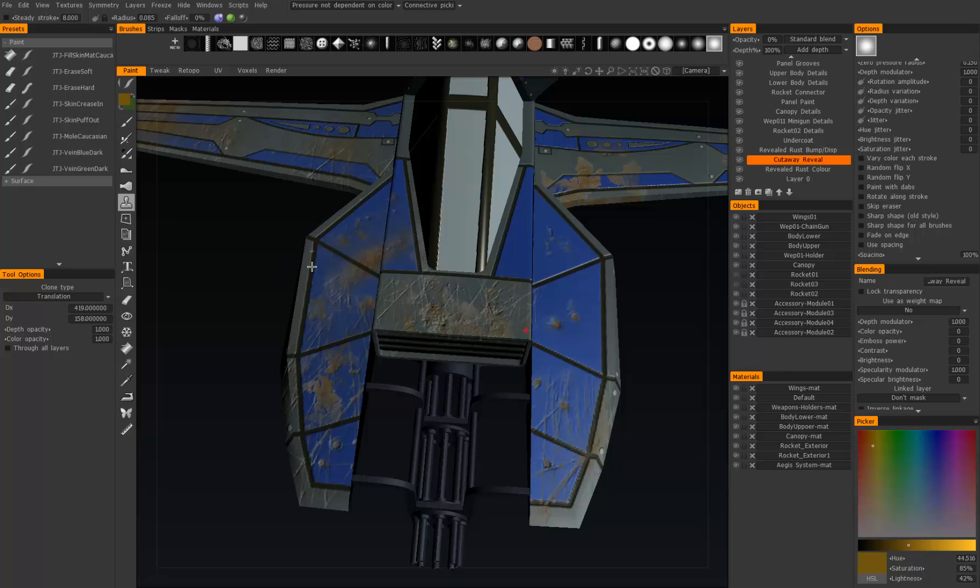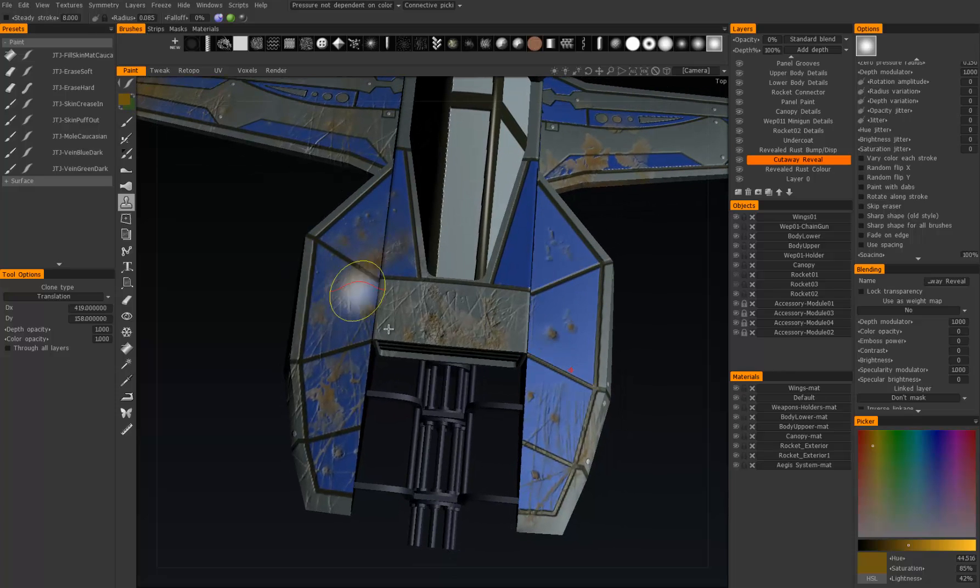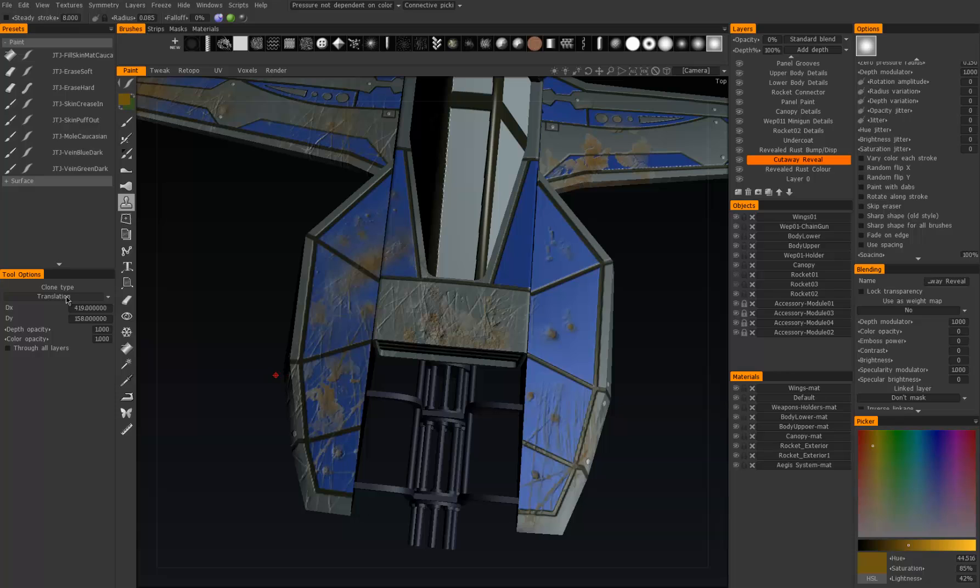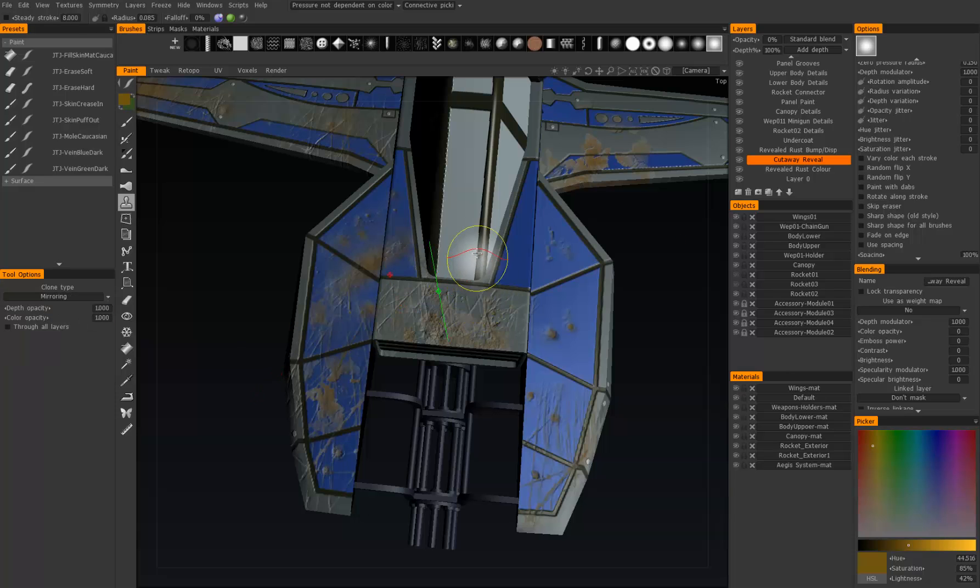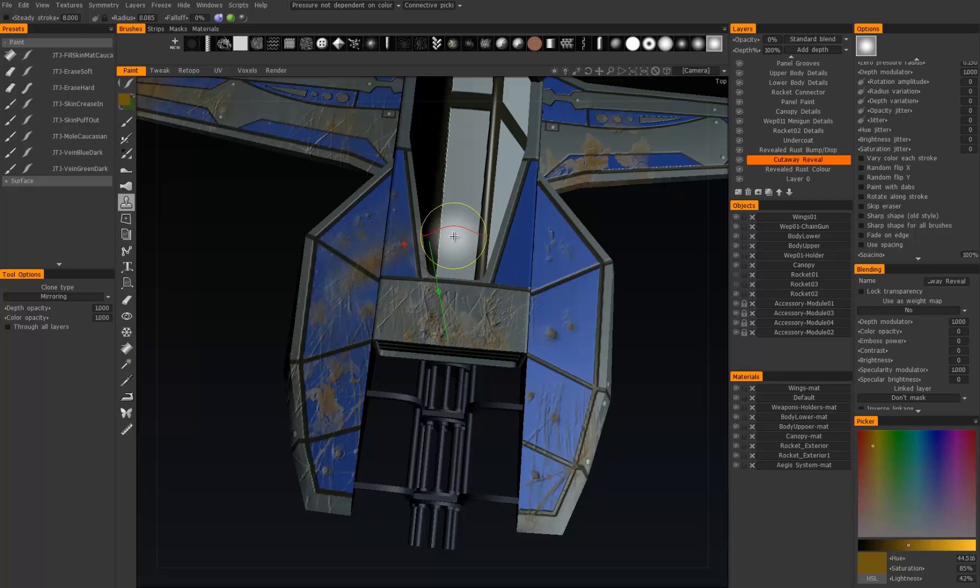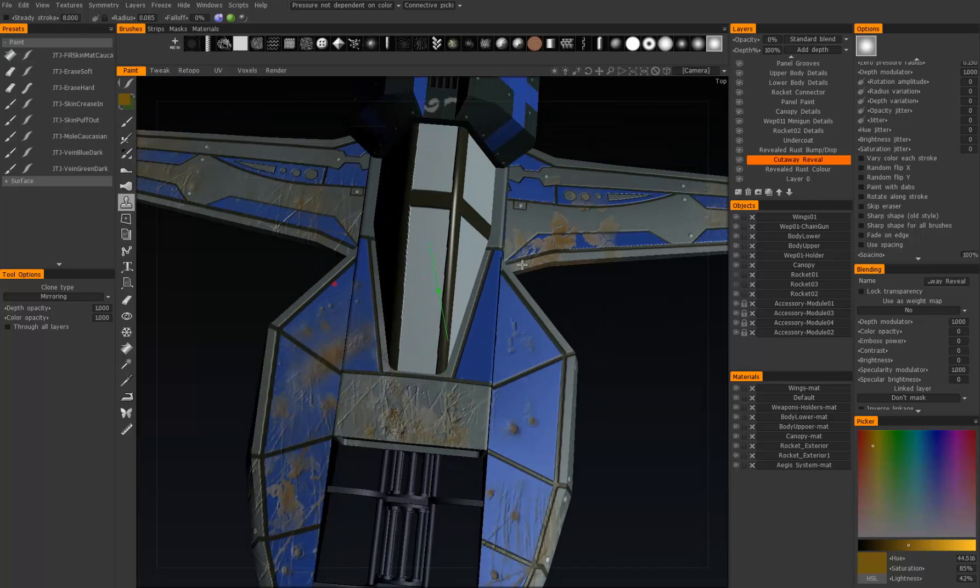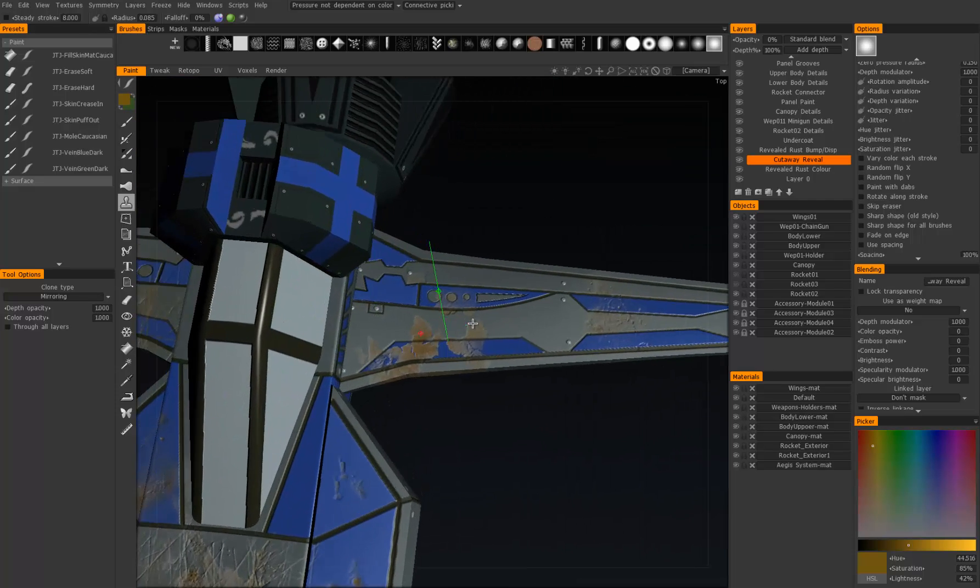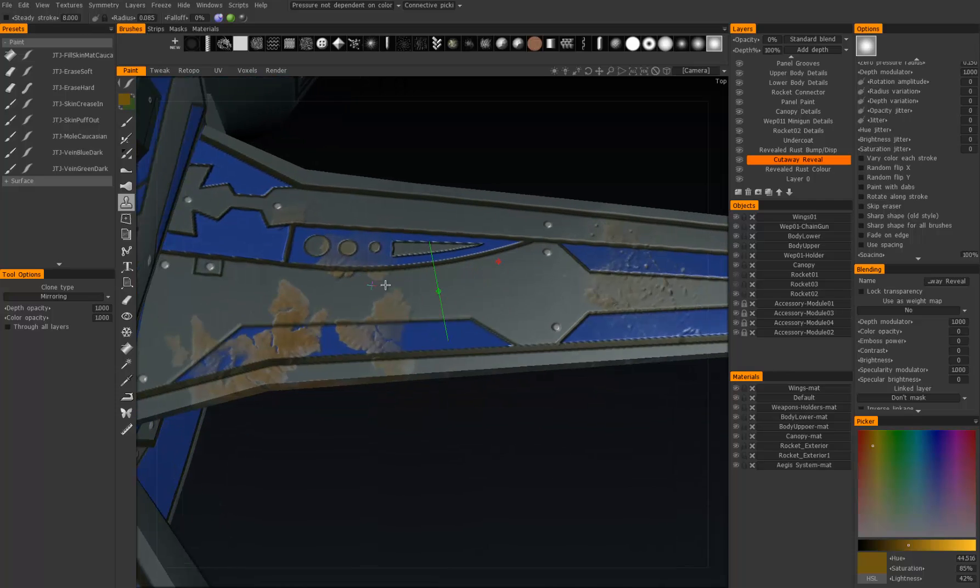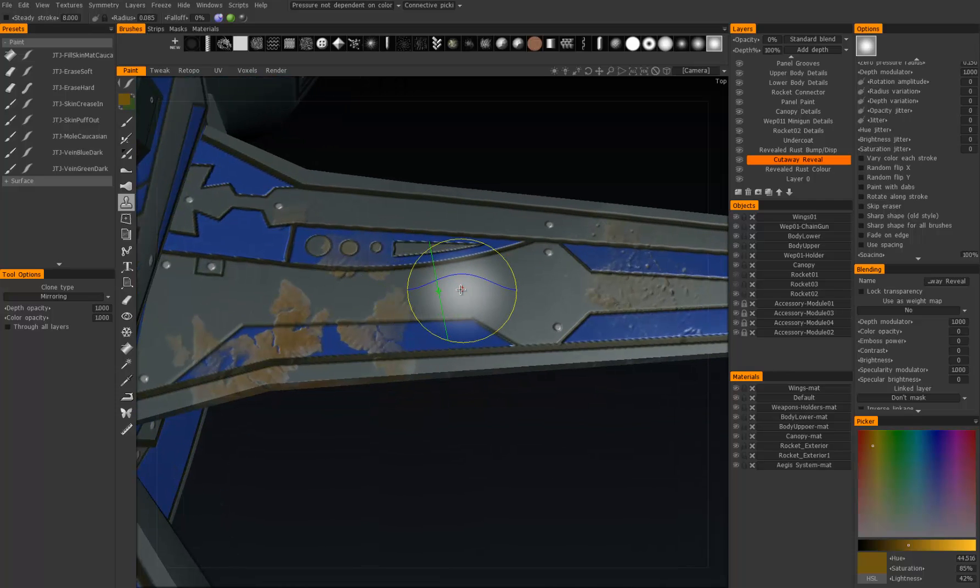We have different types—that's just translation. Let's now show mirror. Mirror sets a little plane that it will mirror across, so if we set the mirror right here by holding Ctrl...